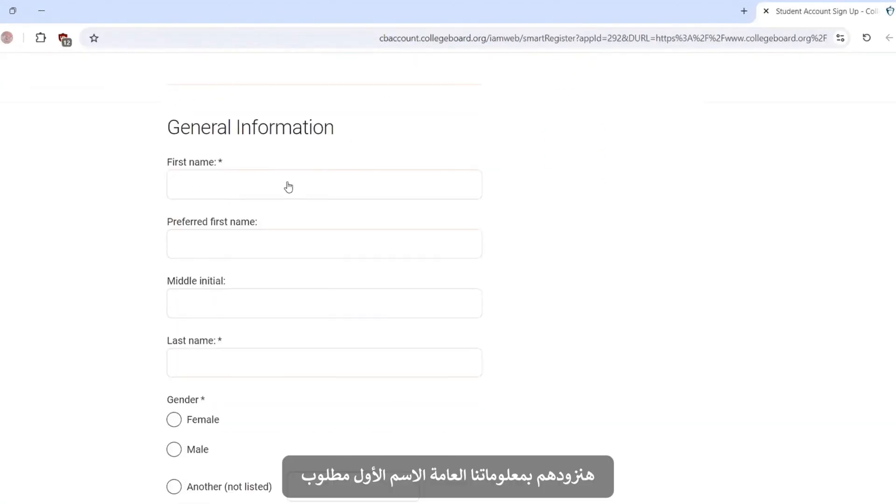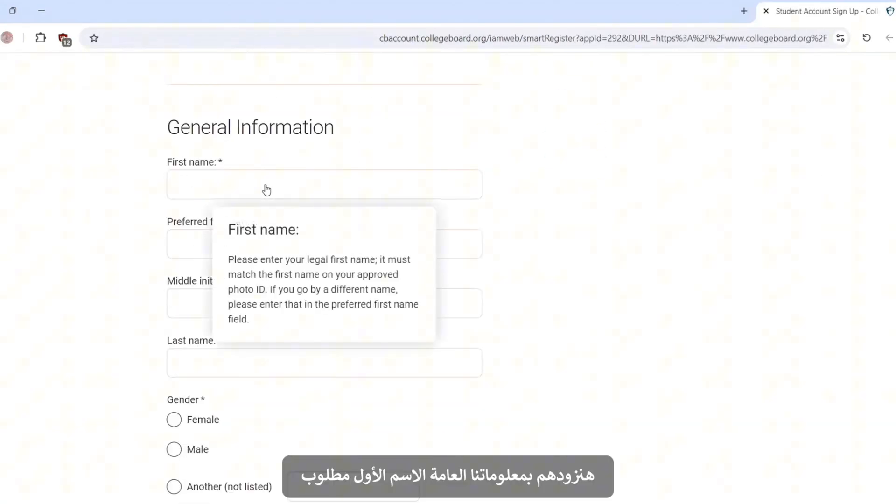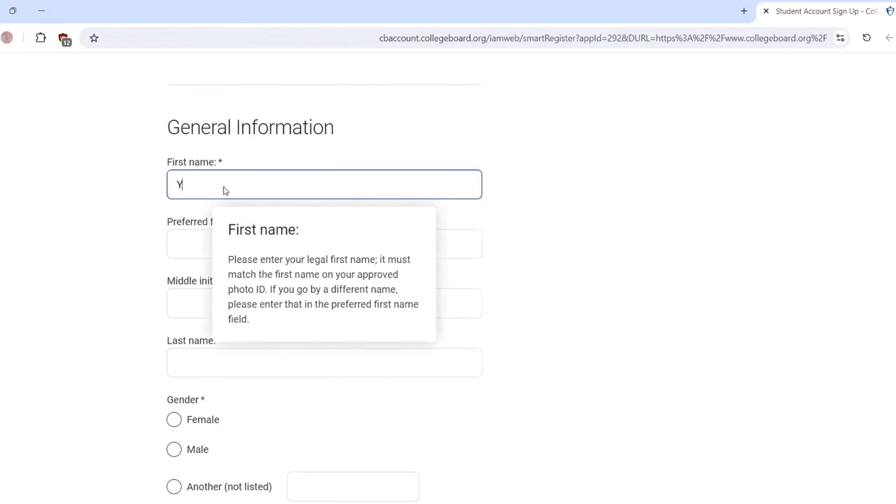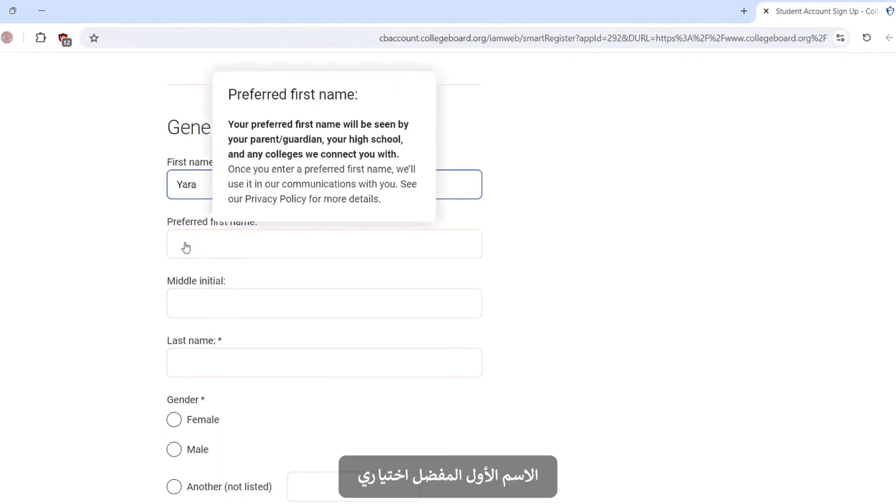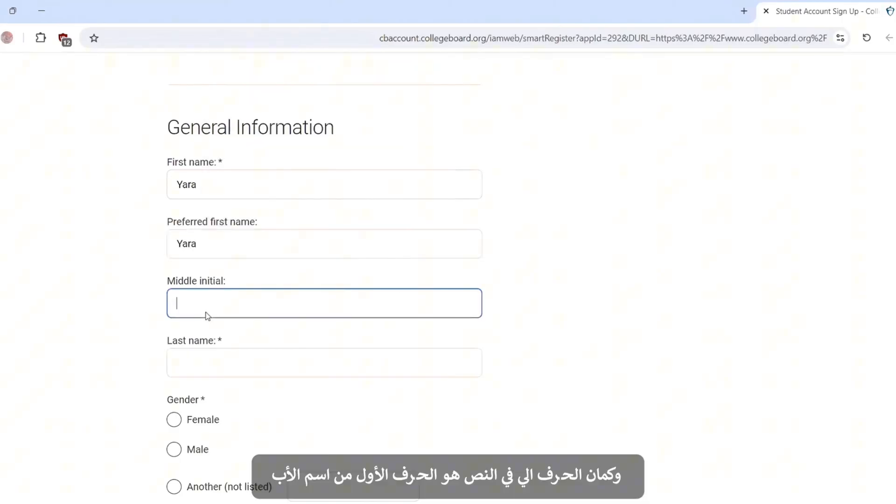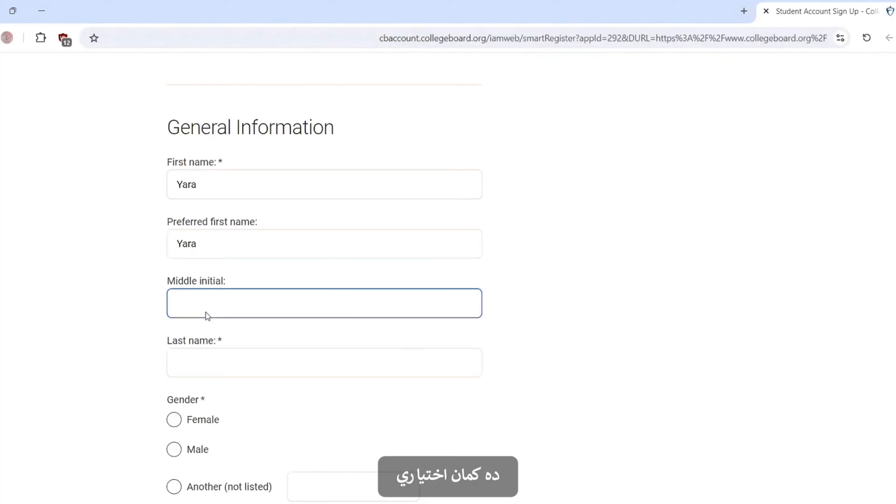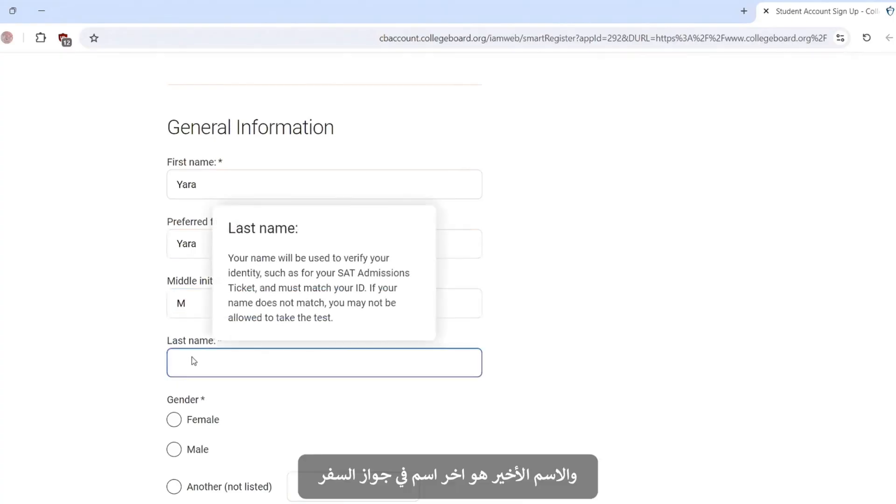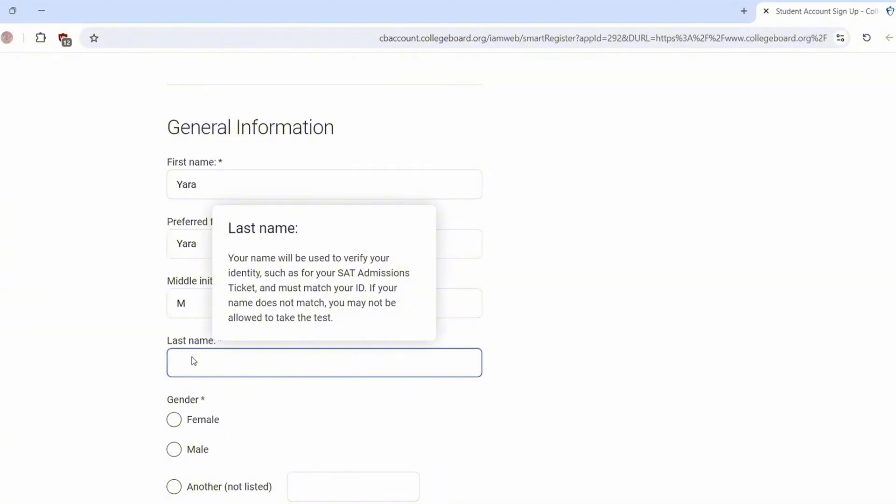We will provide our general information. First name is required. Preferred first name is optional. Also the middle initial is the first letter of your father's name. It is also optional. And the last name is the last name on your passport, not your grandfather's name. It's only the last name in your passport.